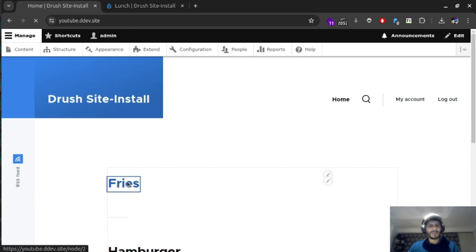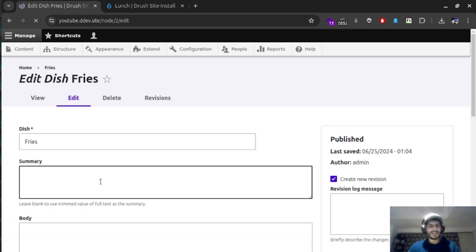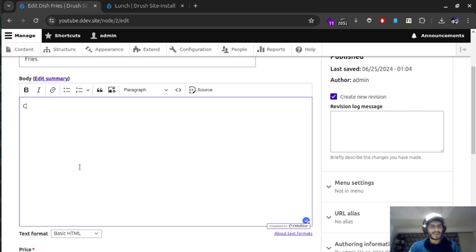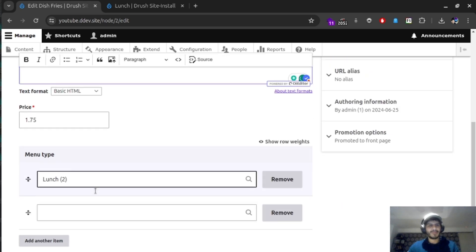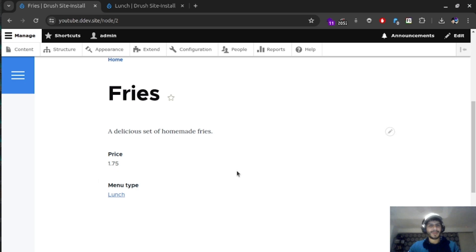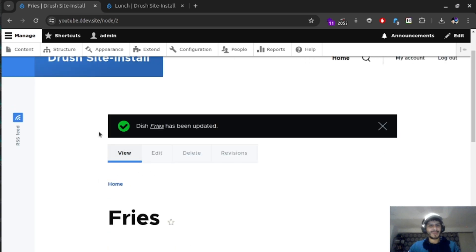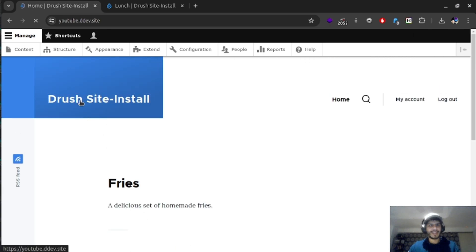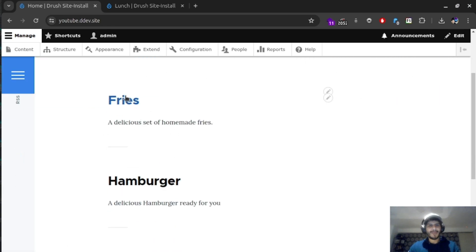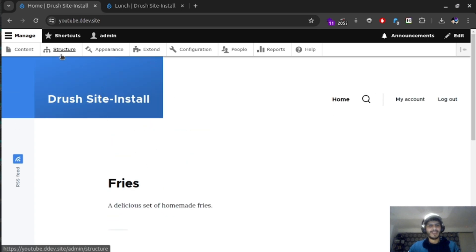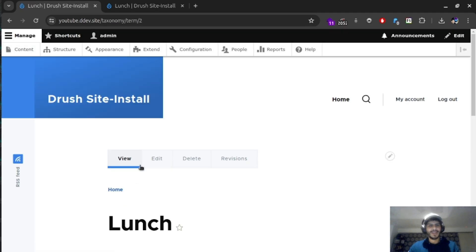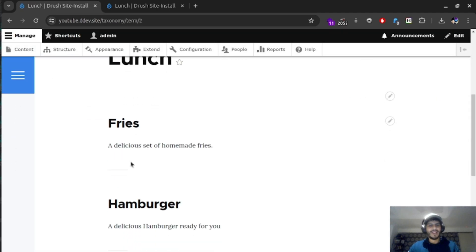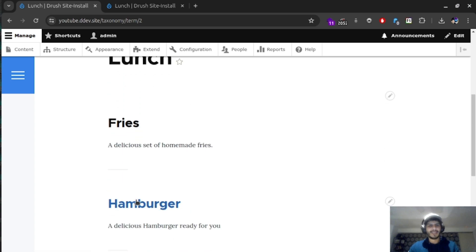We didn't add any description for fries. Let's go ahead and just say, delicious set of homemade fries. And you can put extra description in there for details. Great. Now we have some descriptions. If we go ahead back into the homepage, now we have a description for fries and hamburgers. And if we click on them, and we go ahead and click on lunch, now we have an option for saying what lunch has. It has hamburgers and has fries.